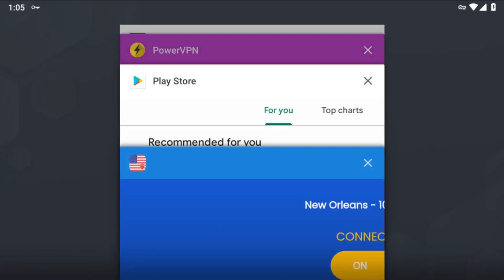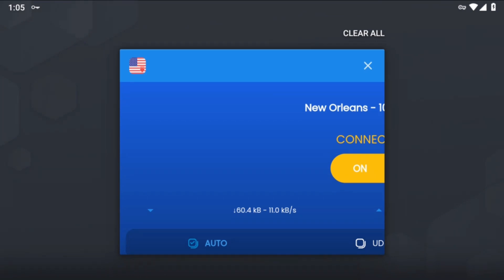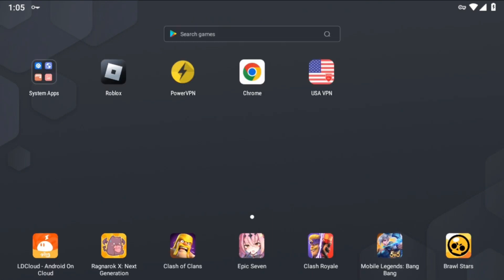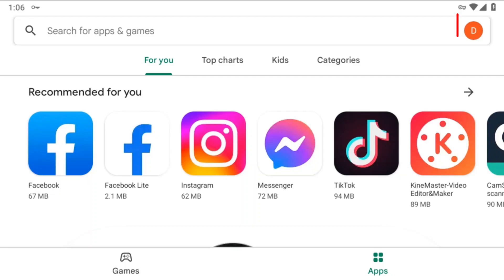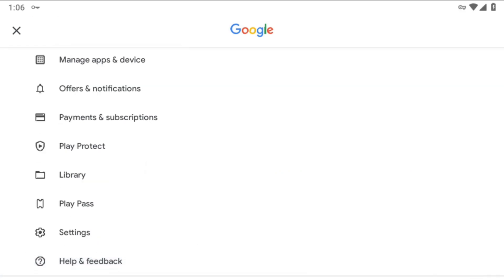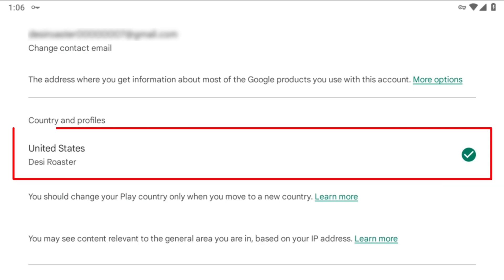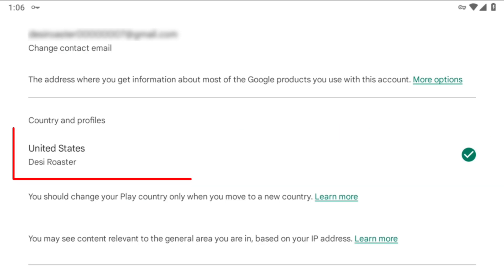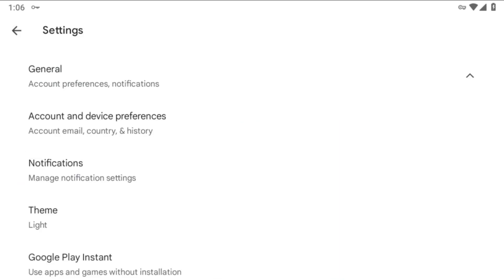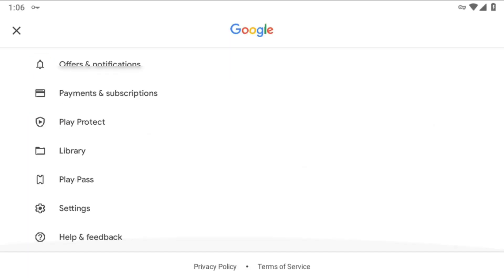I have closed all recent apps except the VPN. I'll simply go back and open the Play Store. After opening the Play Store, click on the profile icon again and scroll down. As you can see, we have not yet got the Play Points option, so wait for at least one to two minutes. Our content profile is already set to United States.